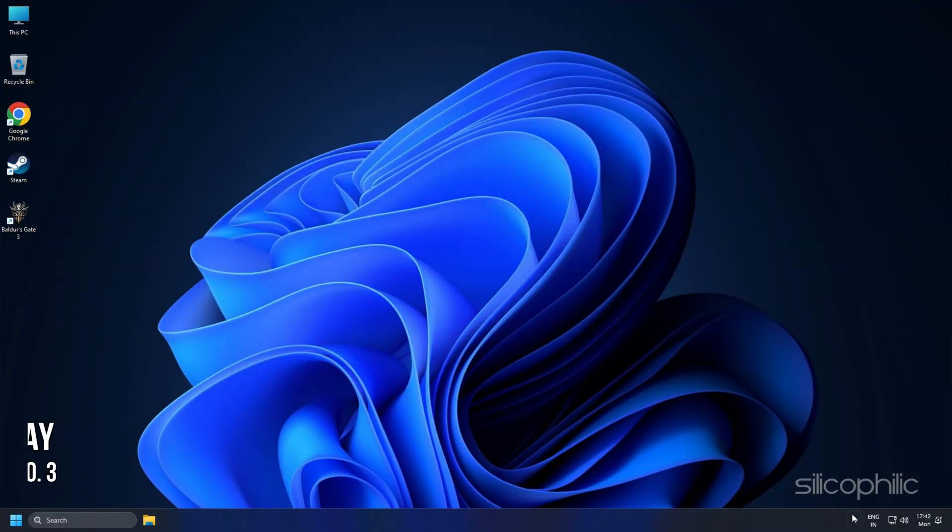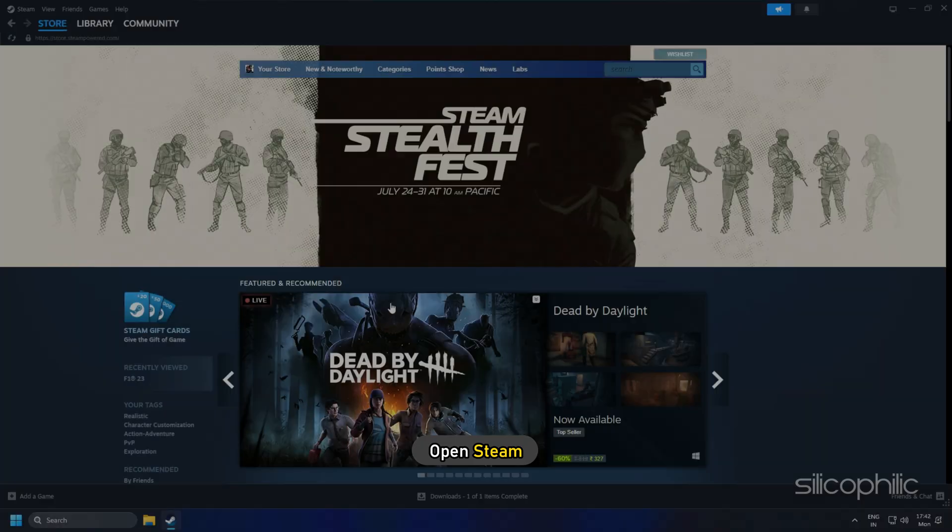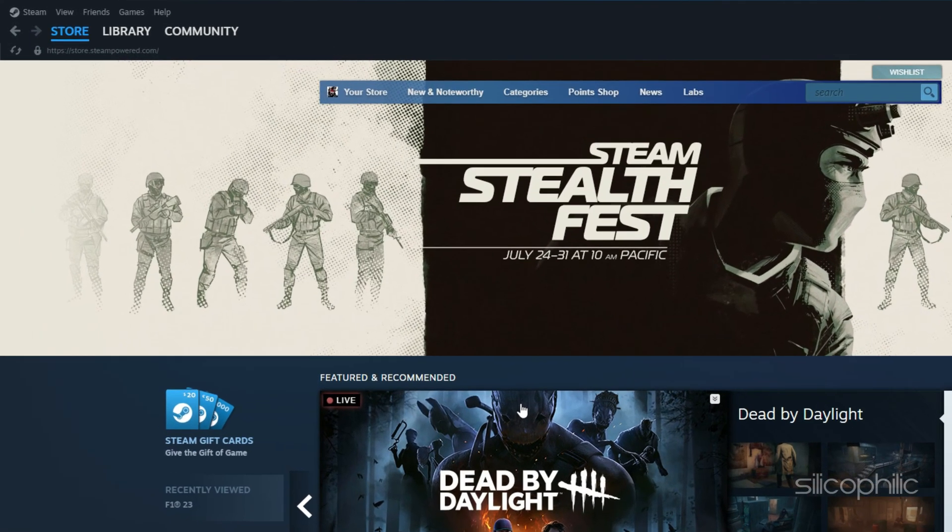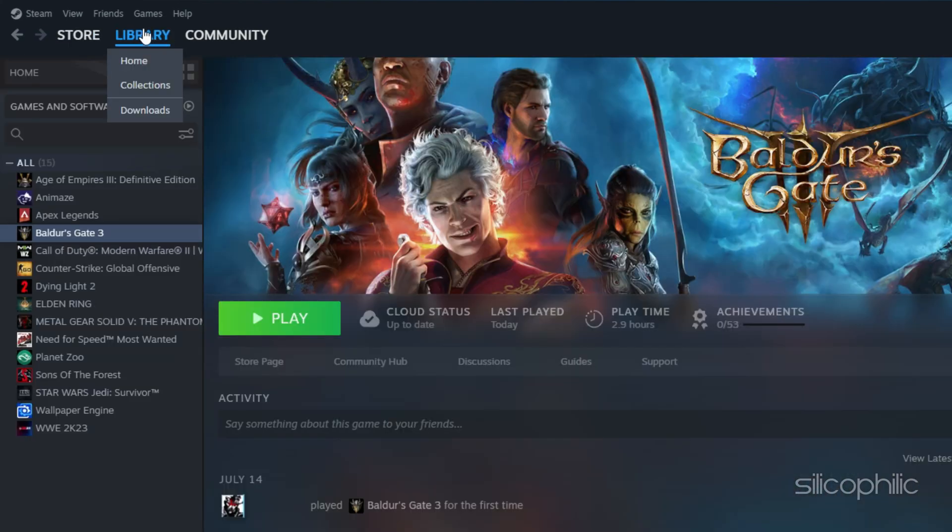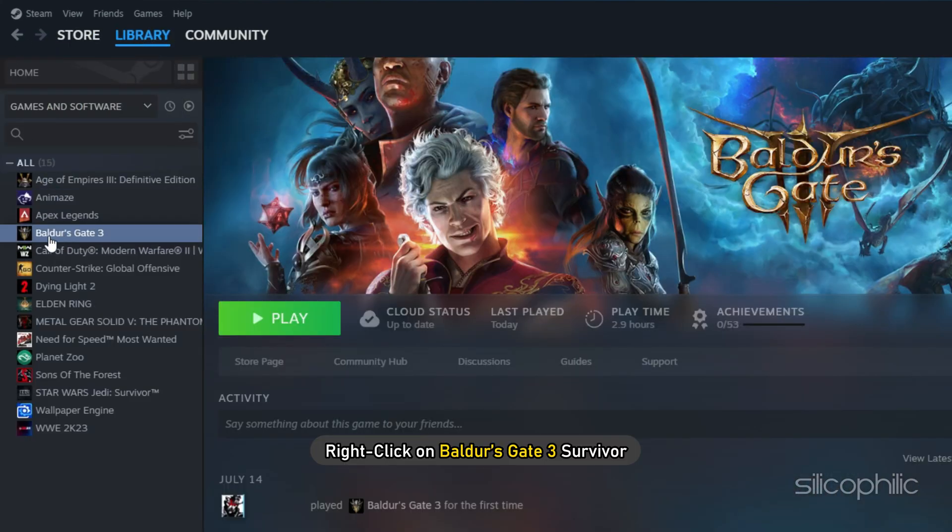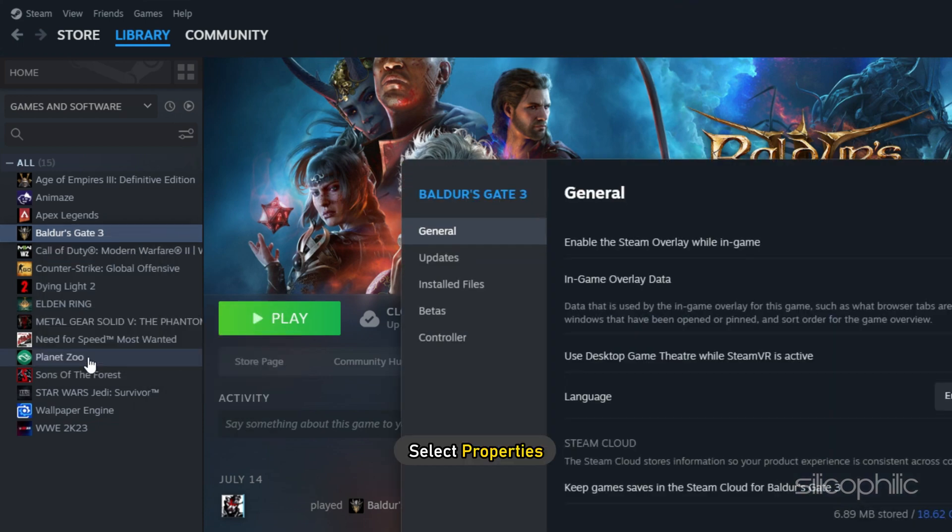Method 3. Another thing you can try is to disable the Steam overlay while you are playing Baldur's Gate 3. Open Steam and head to the Library section. Right-click on Baldur's Gate 3 and select Properties.